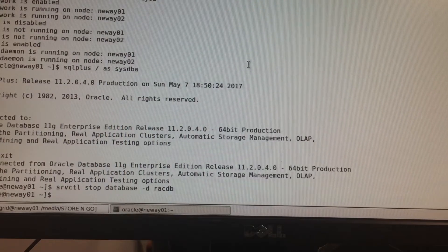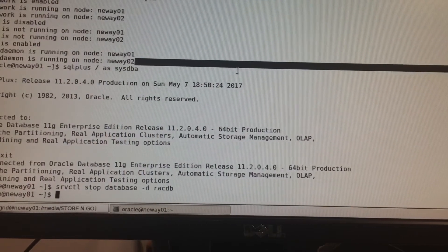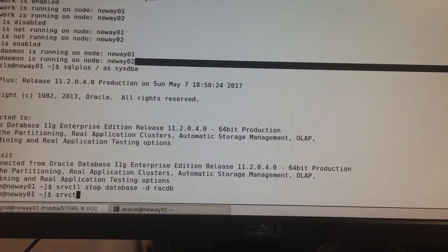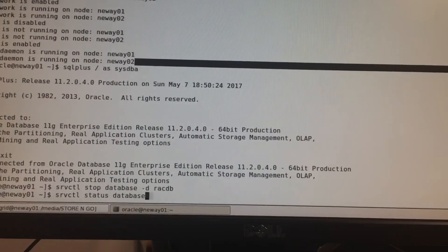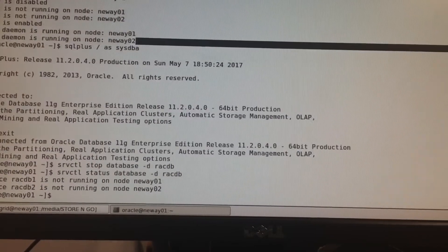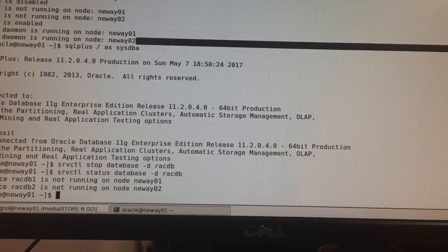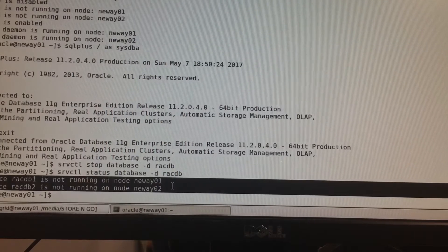With srvctl, if I want to check the status of my database I do: srvctl status database -d rackdb, because that's the name of my database. As you can see, it's not running — it's not running on both node one and node two.